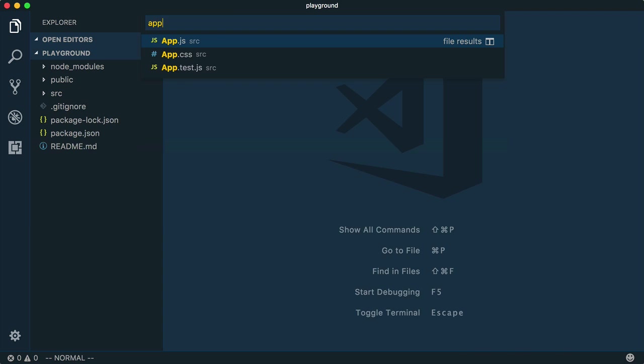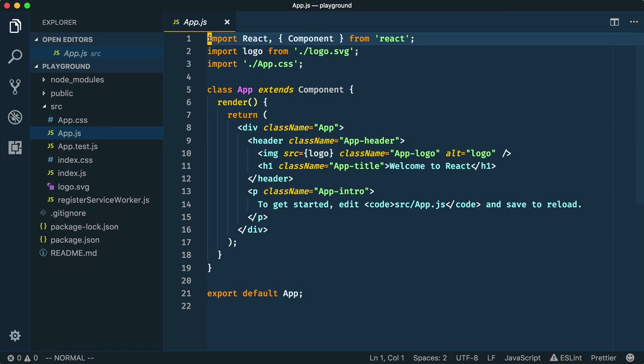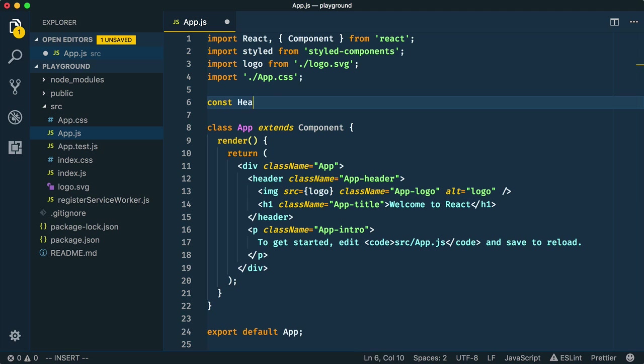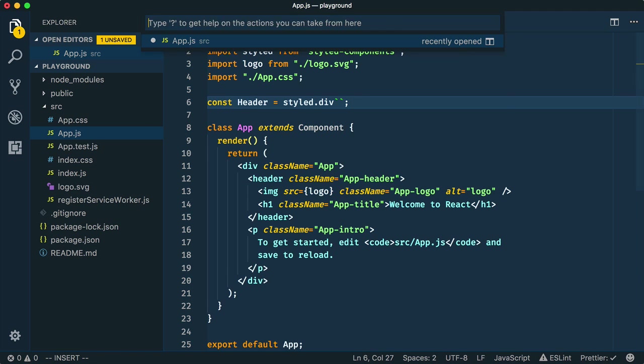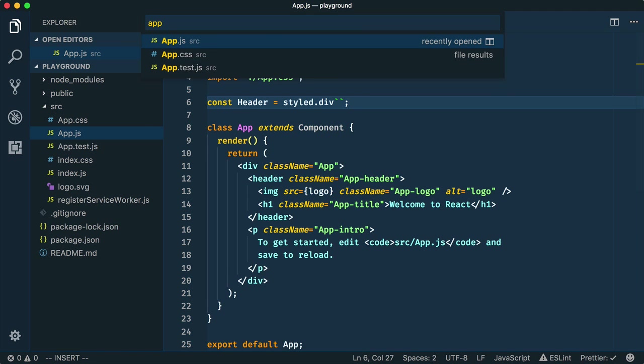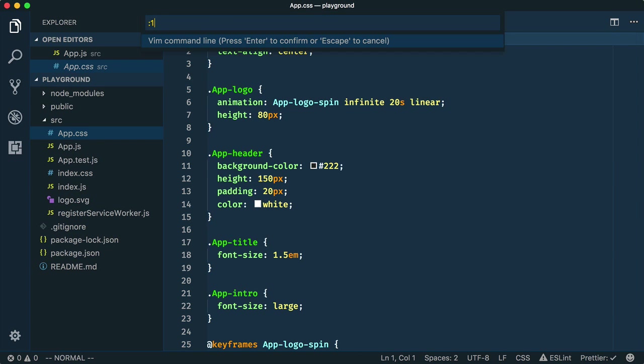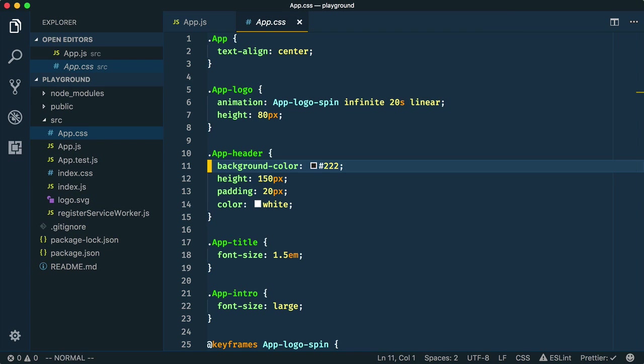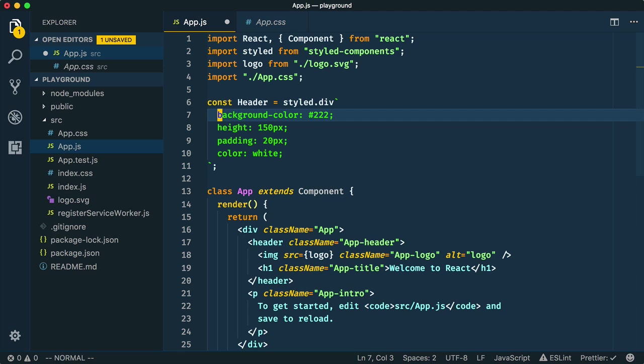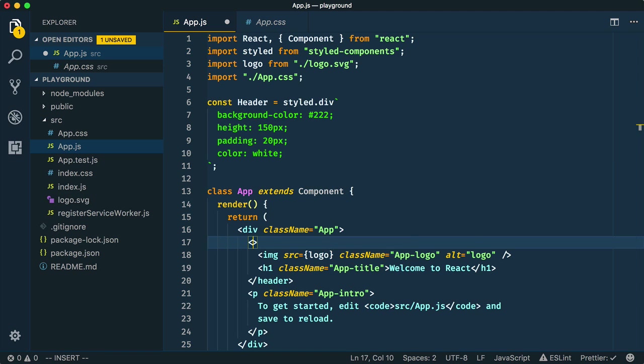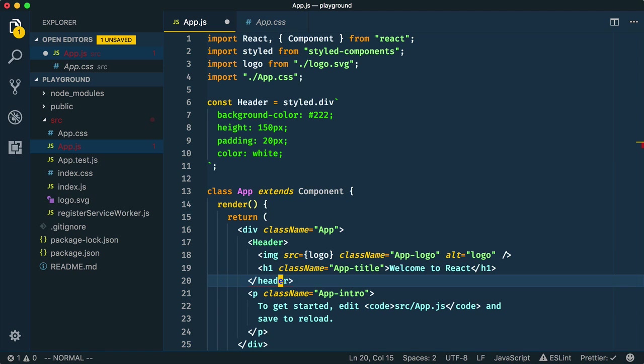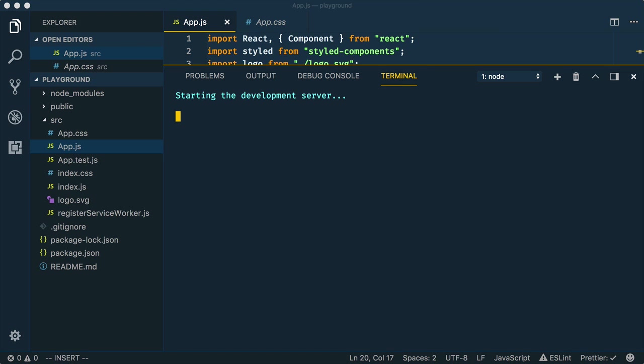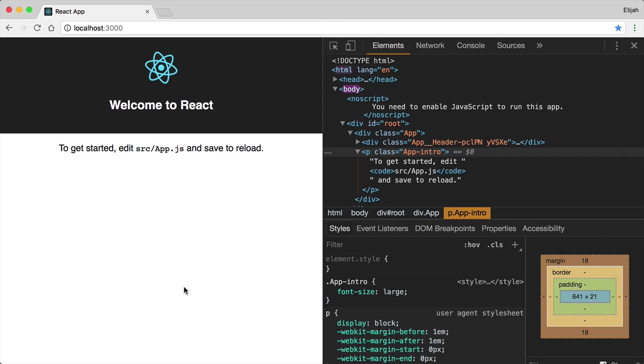To demonstrate, let's come in and import styled from styled components, and create a new header component. We'll grab the CSS from app.css, and paste it into our div, and then we'll replace the header on line 17 with our custom header. Now, if we kick off this server, we'll see our new app that supports styled components out of the box with the Babel plugin.